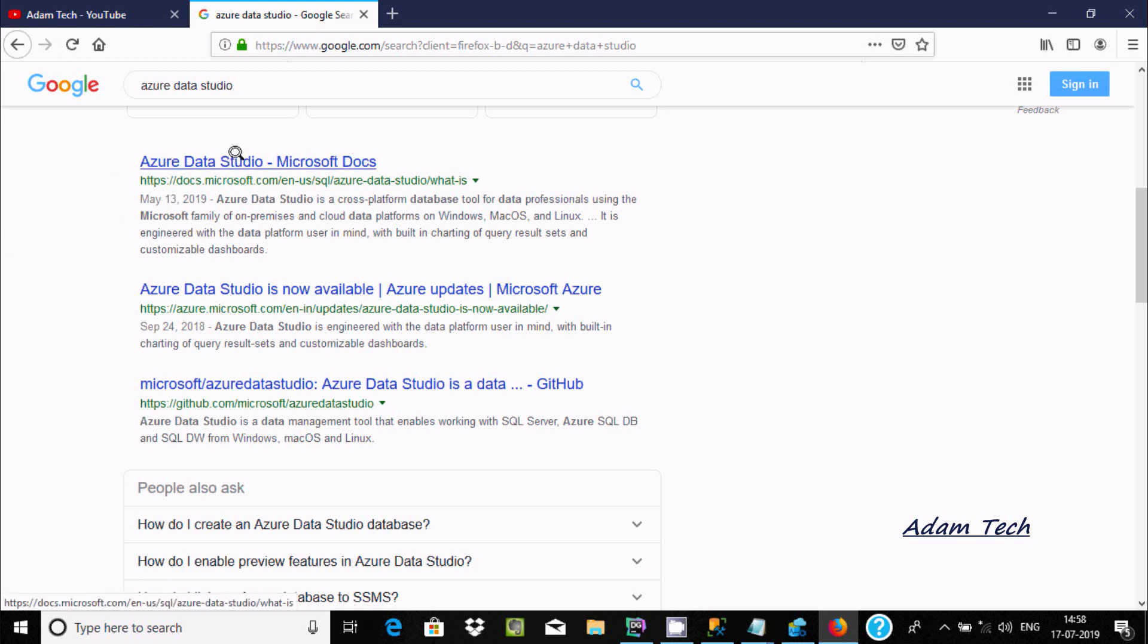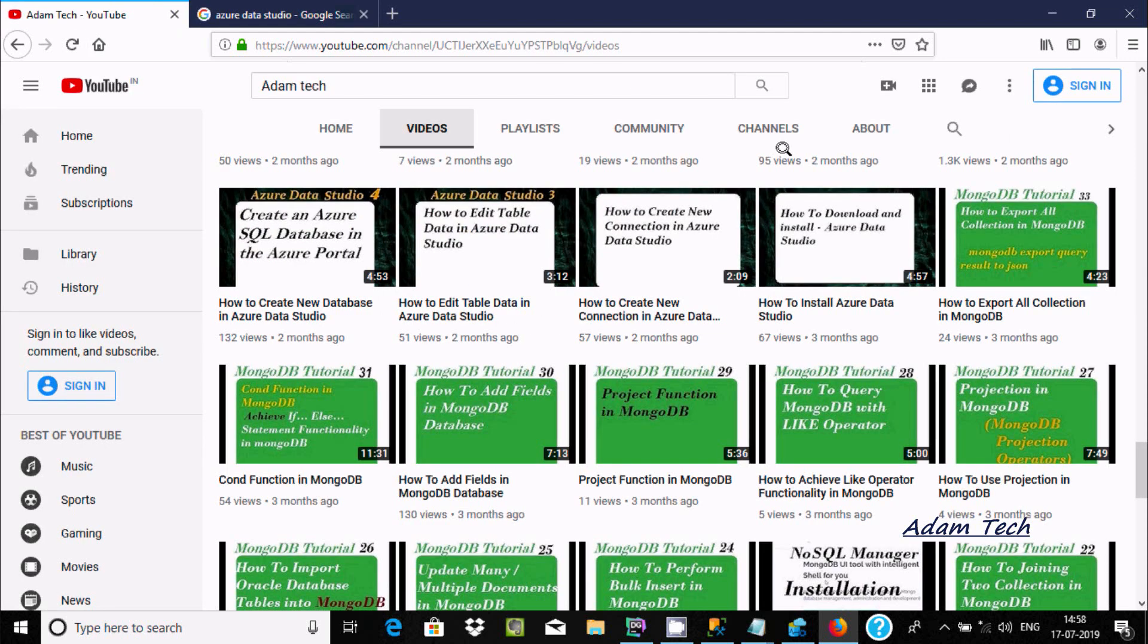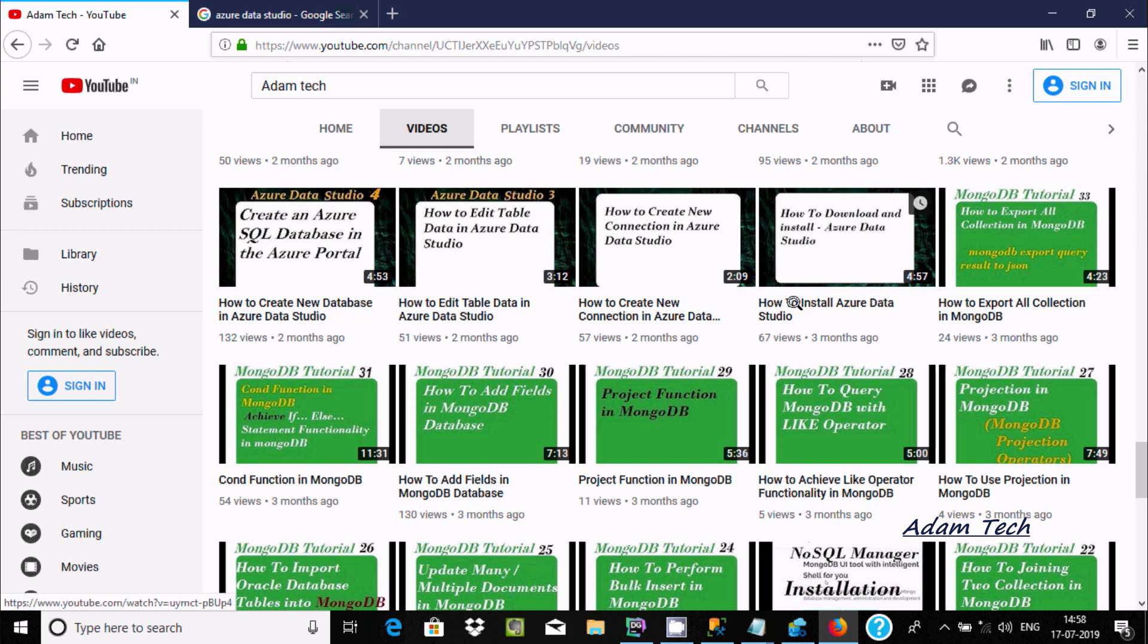Here is the link from where you can download. If you'd like to know how to download and install, you should follow this video on how to install Azure Data Studio.